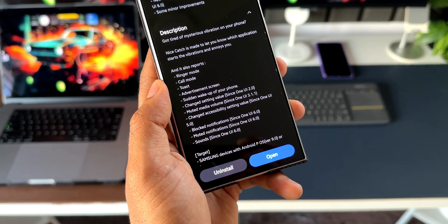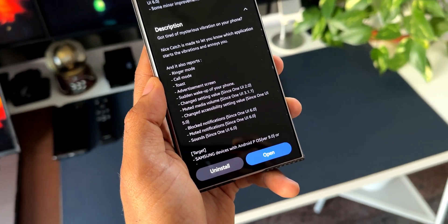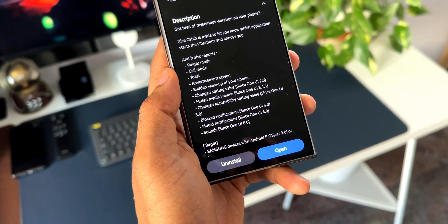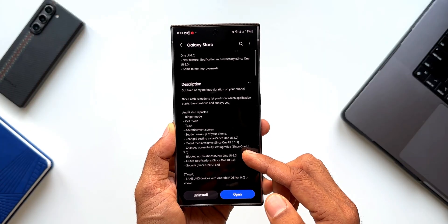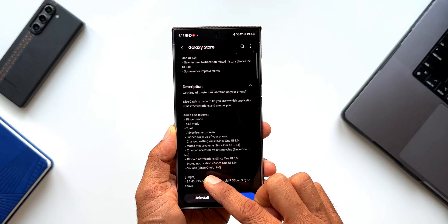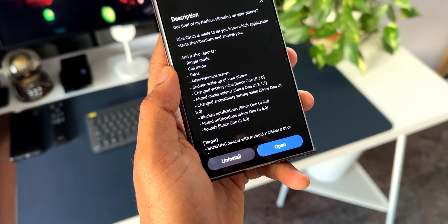Ringer mode, call mode, toast, advertisement screen, sudden wake up of your phone, change settings value, muted media volume, change accessibility settings value, block notifications, muted notifications and sounds.